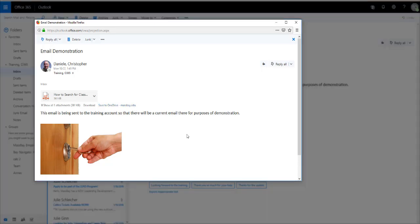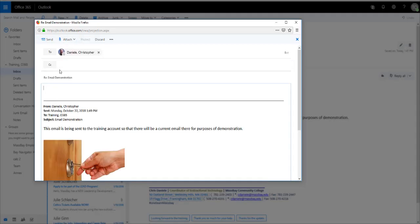Let's reply to this email. Click the Action menu on the toolbar and select Reply. You'll notice it fills in the To line automatically. You can click in here to begin typing your message.